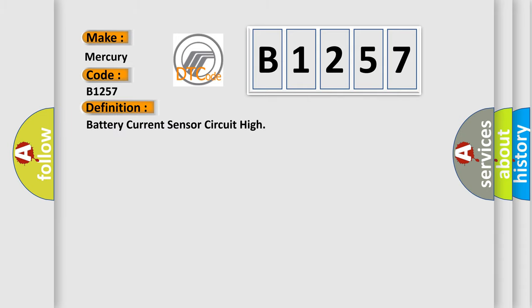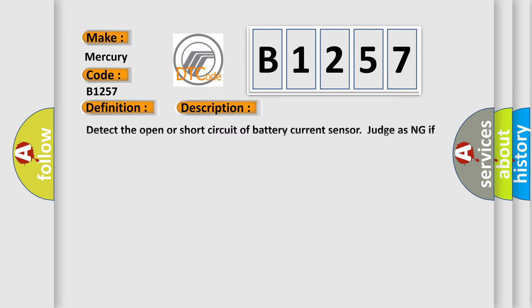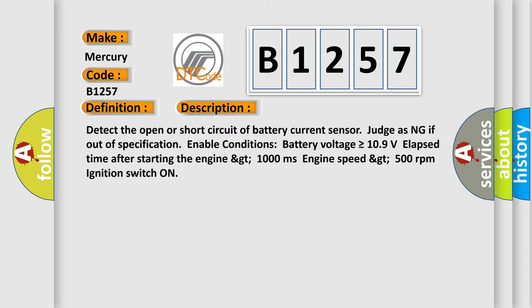The basic definition is battery current sensor circuit high. And now this is a short description of this DTC code: Detect the open or short circuit of battery current sensor, judging if out of specification. Enable conditions: battery voltage is greater than or equal to 10.9 volts, elapsed time after starting the engine greater than 1000 milliseconds, engine speed greater than 500 revolutions per minute, ignition switch on.